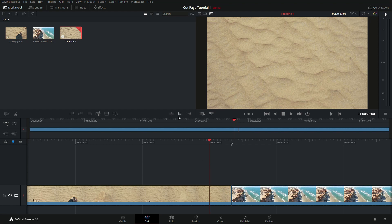Basically what that means is when I press this Dissolve button, it's going to make a dissolve where this Smart Insert is pointing towards. Now I'm going to press this Dissolve button and what we're going to see is actually it's going to do nothing. I press this Dissolve button and nothing really happens between these two clips.